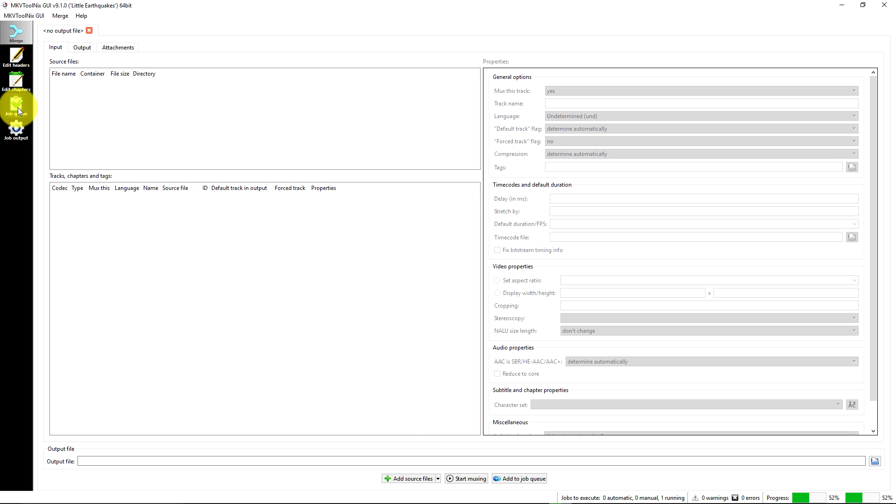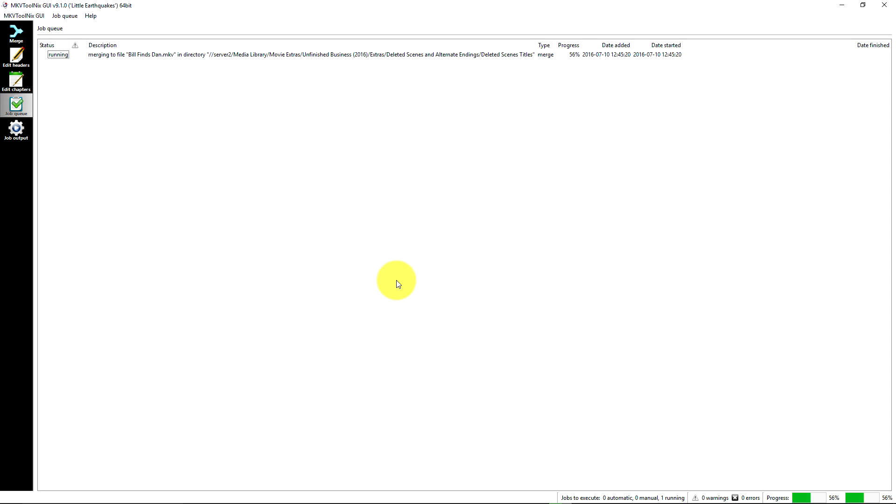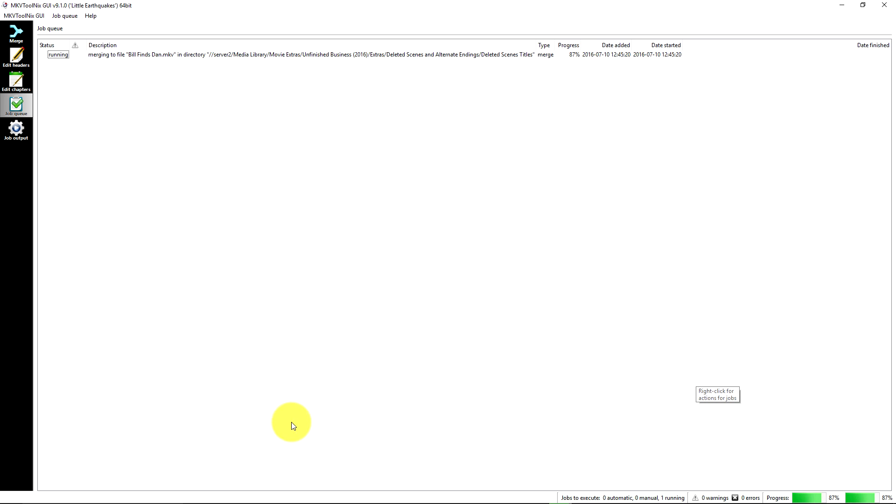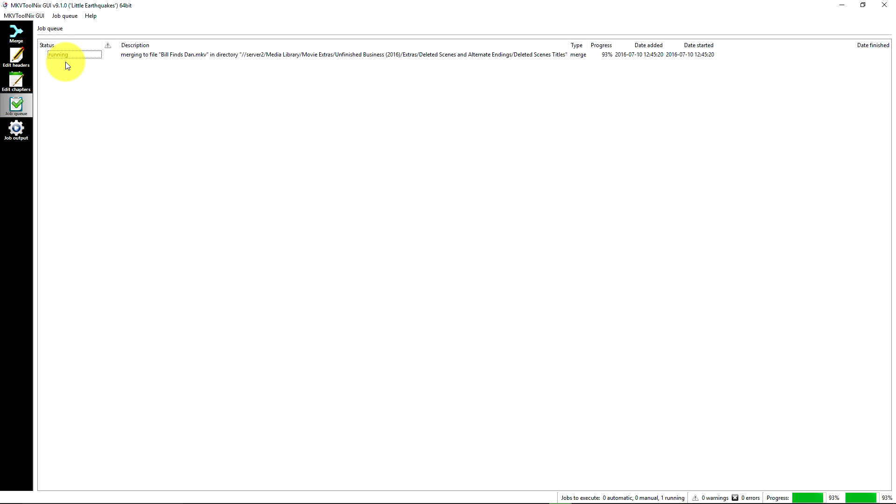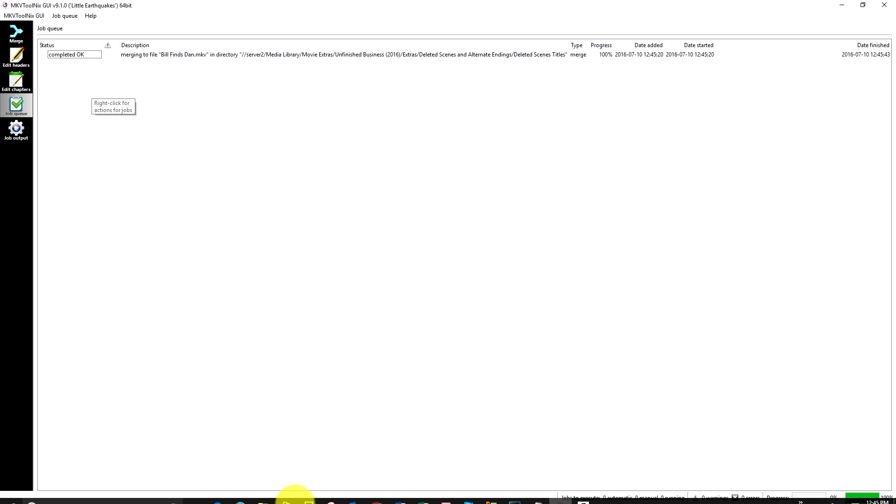And we'll go over here to job queue. Now this one's going to go pretty fast. It's just a small file. We're already at what, 70% now. So we'll let that finish up. And as soon as that finishes, this will tell us that this ran okay. And there we go, completed okay.